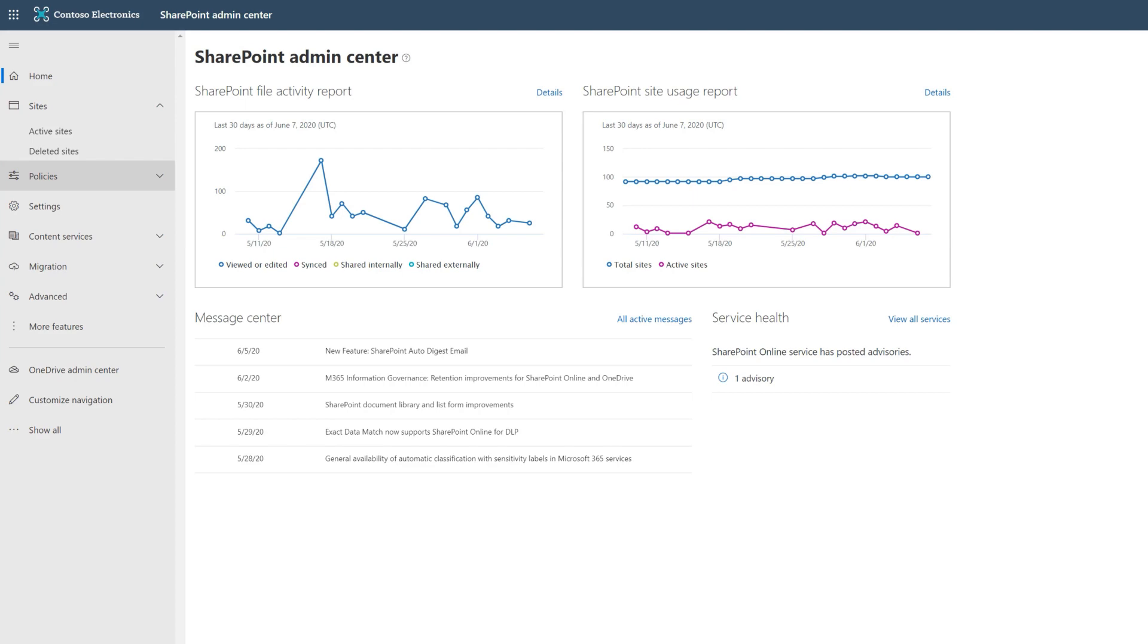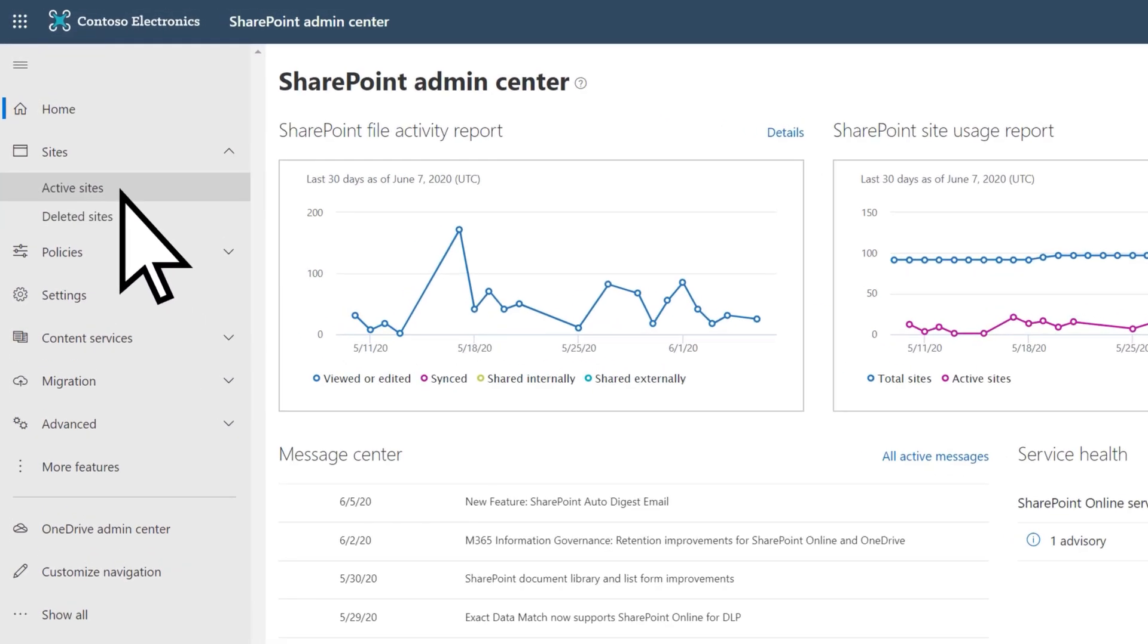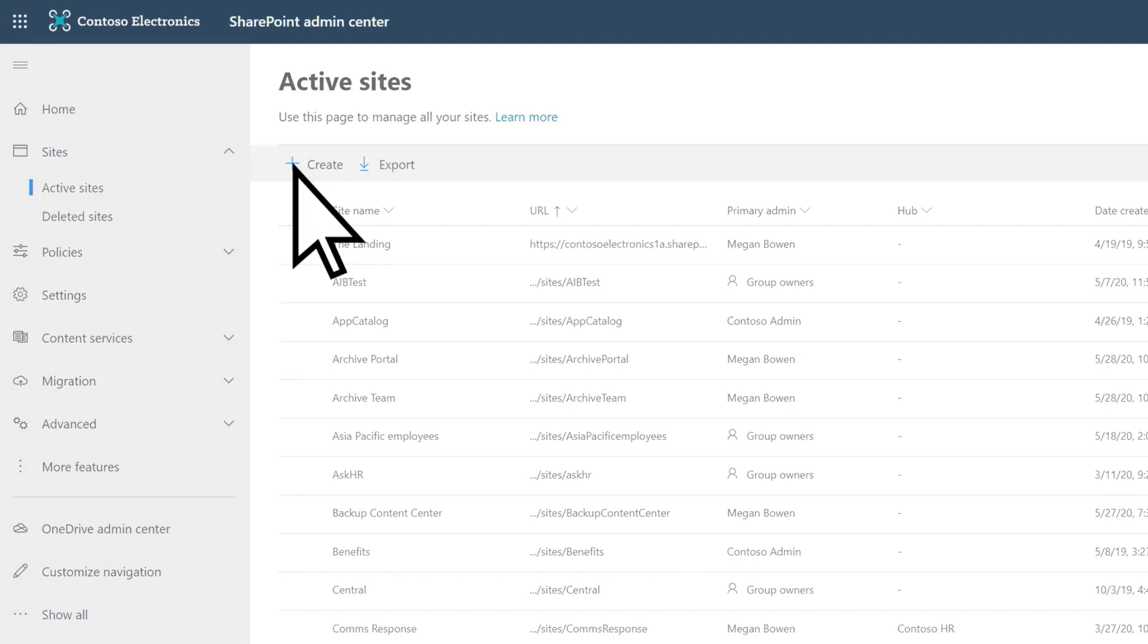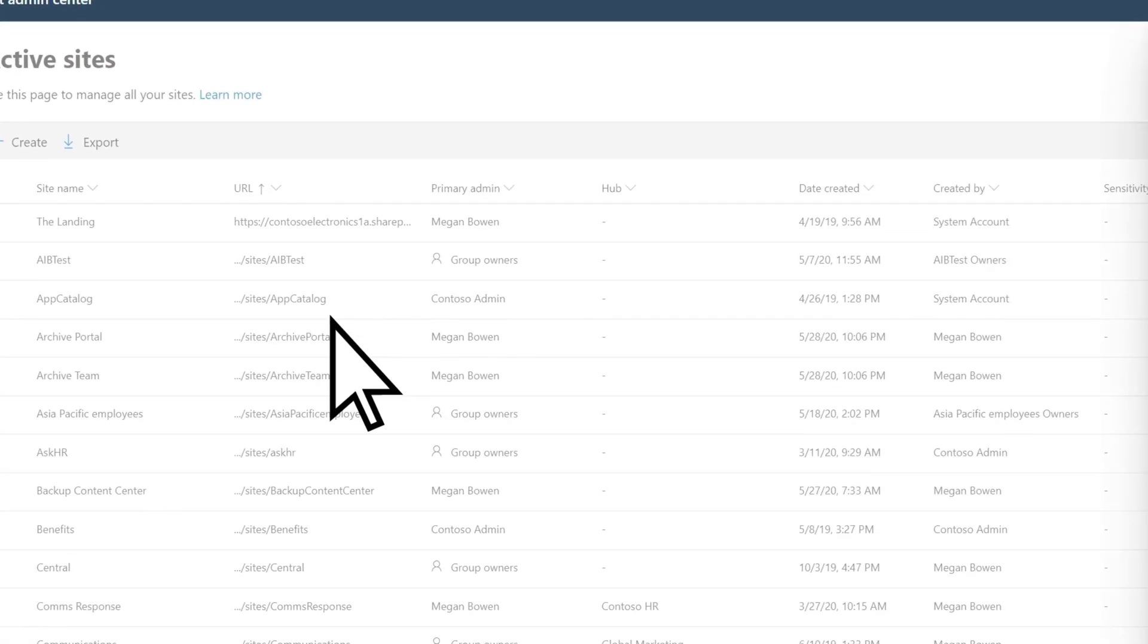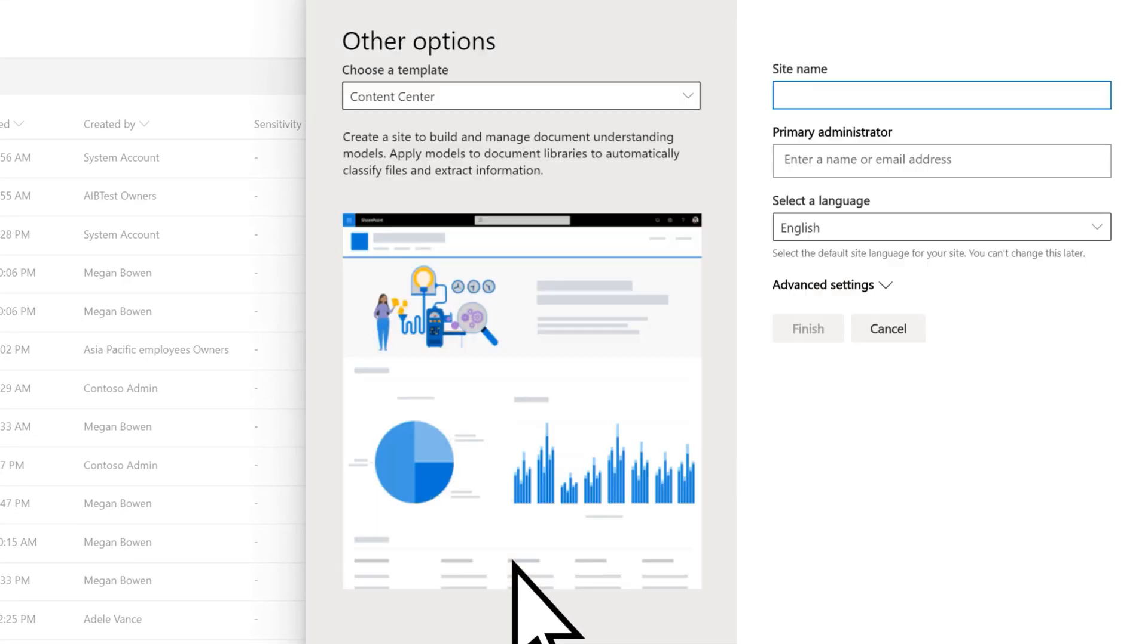In the SharePoint Admin Center, on the Active Sites page, select Create, and then Other Options to find the Content Center site template.